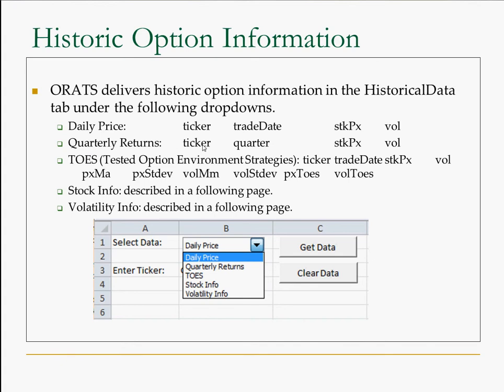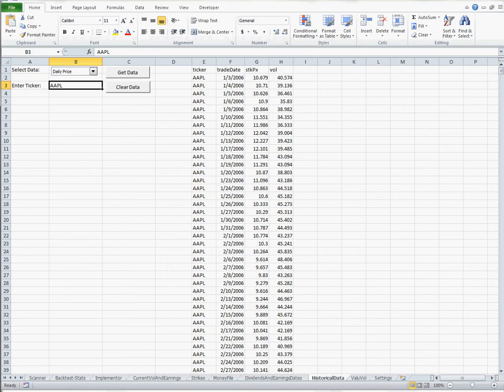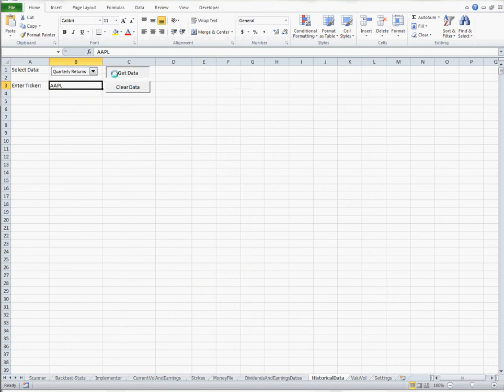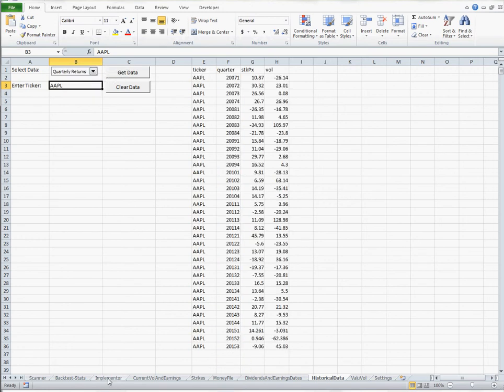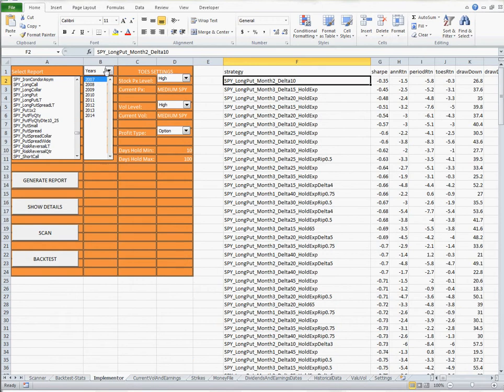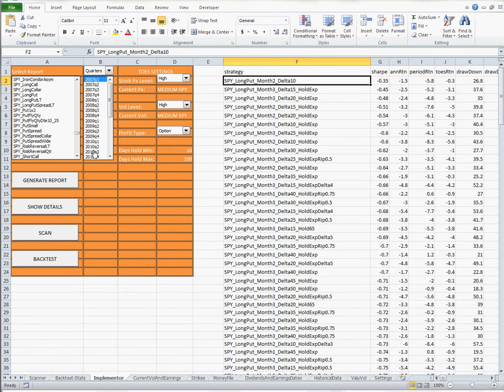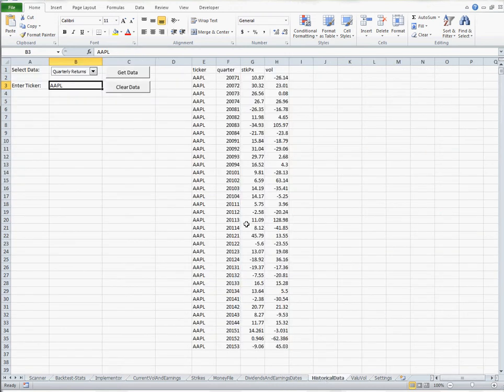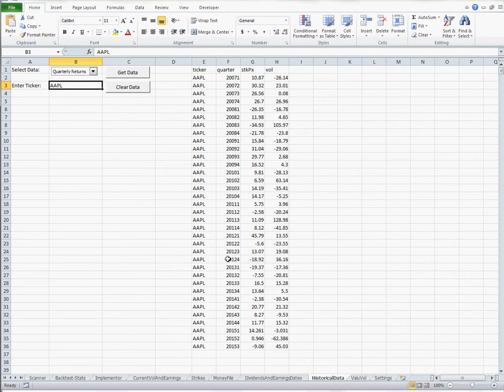The quarterly returns again in the drop-down. So the quarterly returns are going to be useful in the implementer tab. One of the things that you can do is choose various quarters to backtest on solely and get returns just for those quarters. So an interesting application is to see how well the stock did and you might choose various quarters to backtest Apple for example based on a stock price or a volatility move.